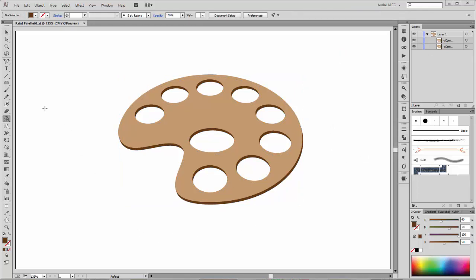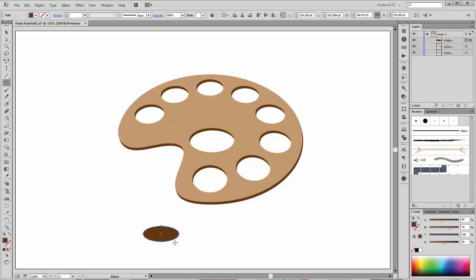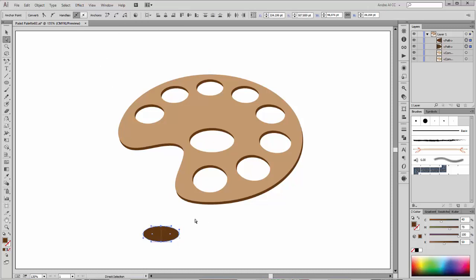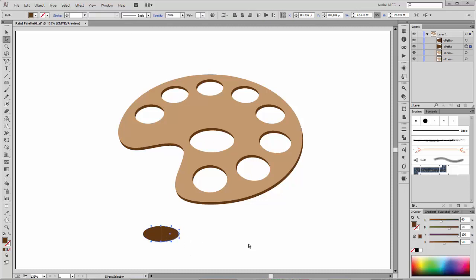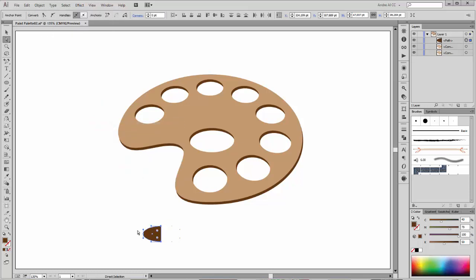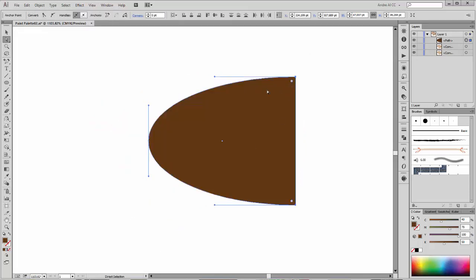We need to create a brush. Choose the ellipse tool and create a new ellipse. Now select these two points and go to Cut Path. Select the right part and delete it. Now select these two points, go to Objects > Path and click on Join. Convert these corners and make them smooth.